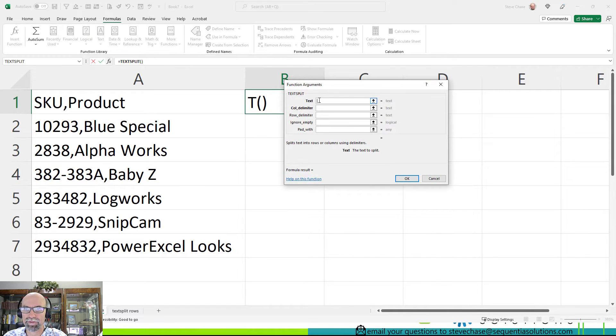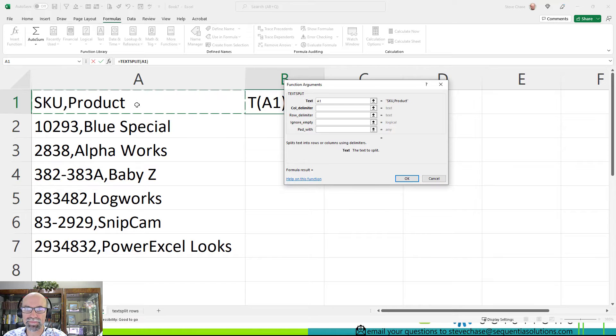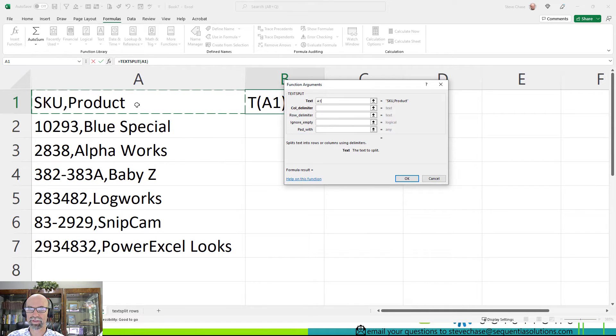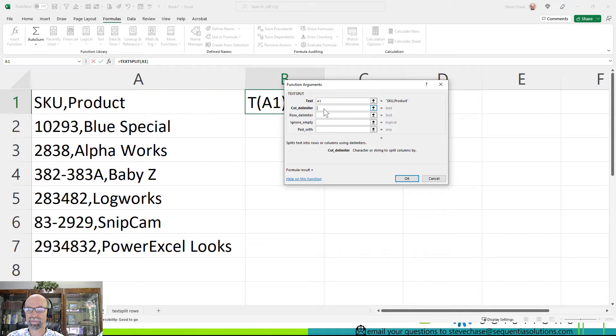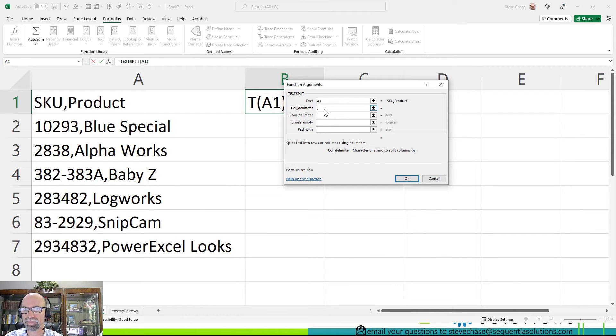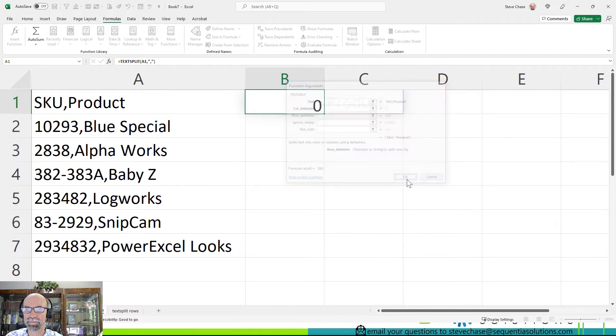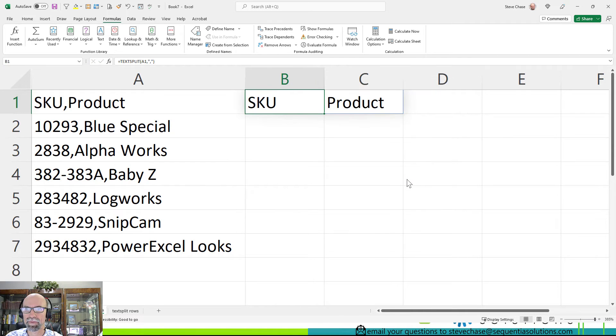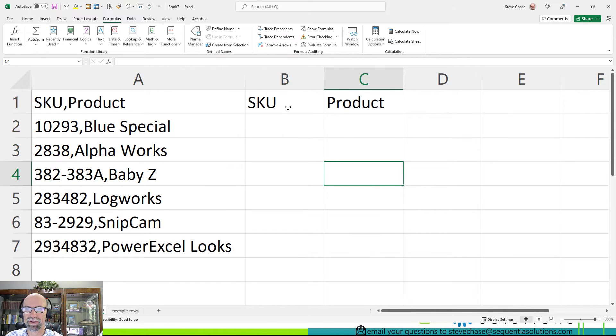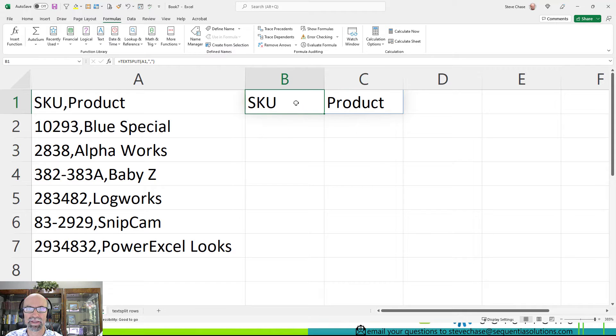Okay, so I'm going to begin with my cell A1 and then I'm going to type a comma here, and that's it. Hit okay and there is the split there.